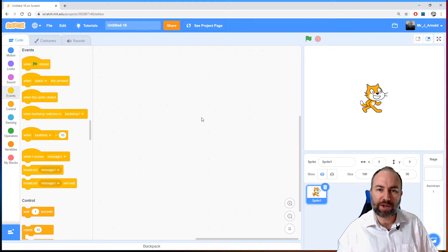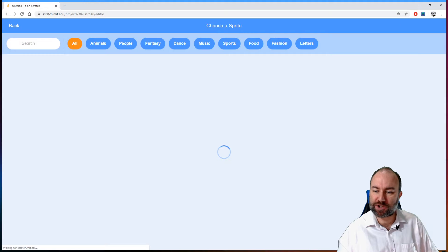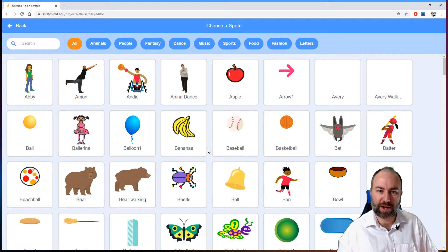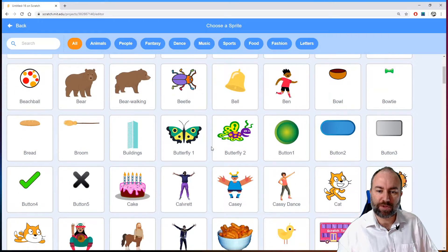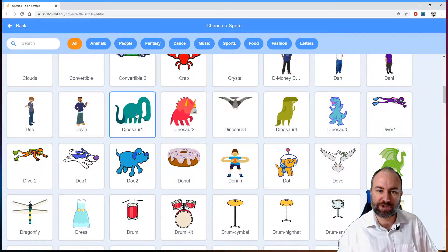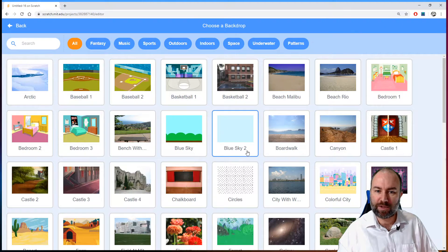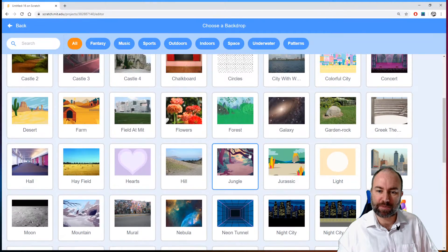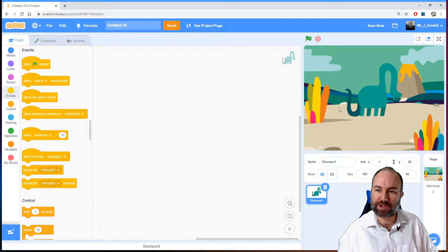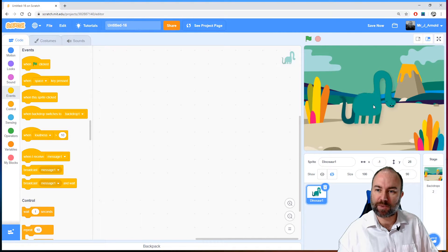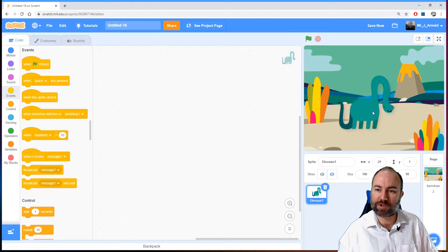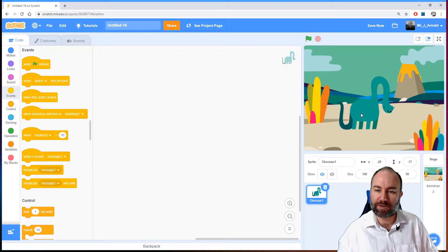I've got a new Scratch website set up here. Let's just change the sprite to make it a little bit more interesting — let's go for a dinosaur this time. We'll get rid of the cat, and the dinosaur needs a background of course, so let's go for the Jurassic one. So we have our dinosaur all set up for this particular demonstration.